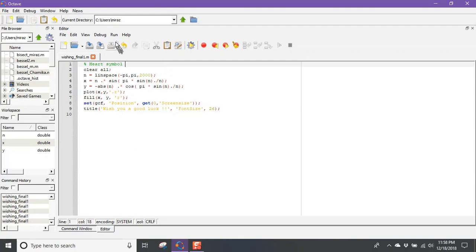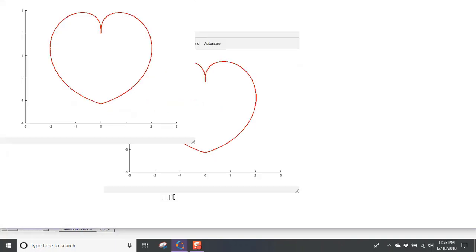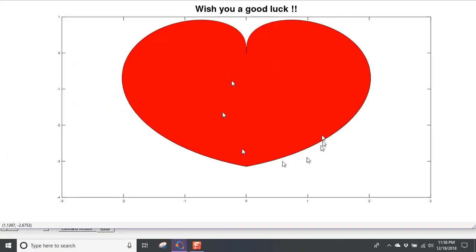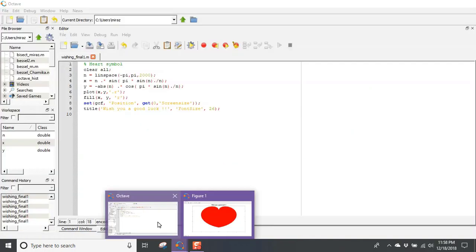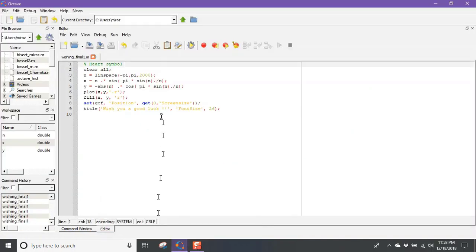Let's run the code. Click on run and we got this output. This is not a bad heart symbol. Now let's change the option from R to K and run the code again.